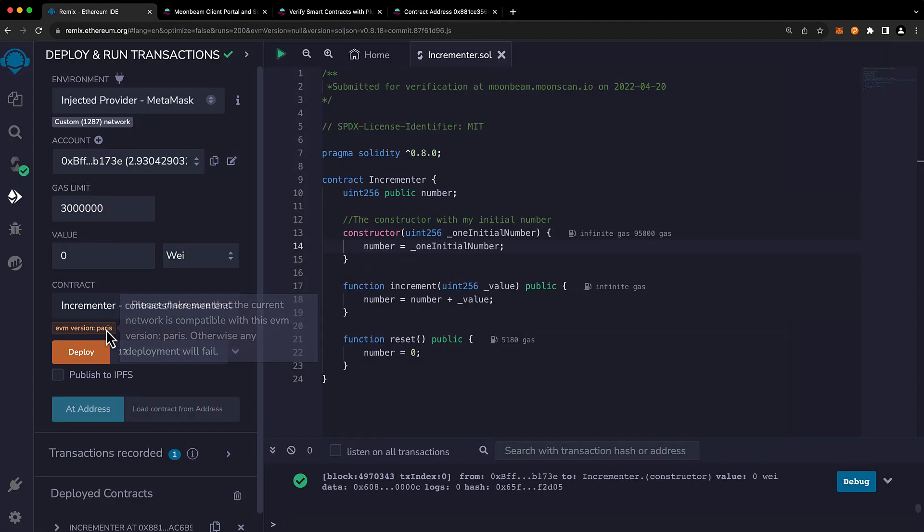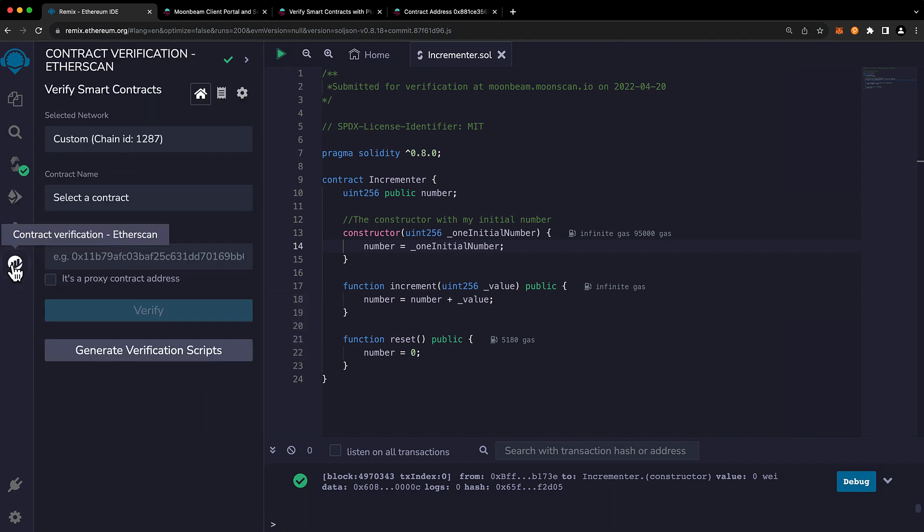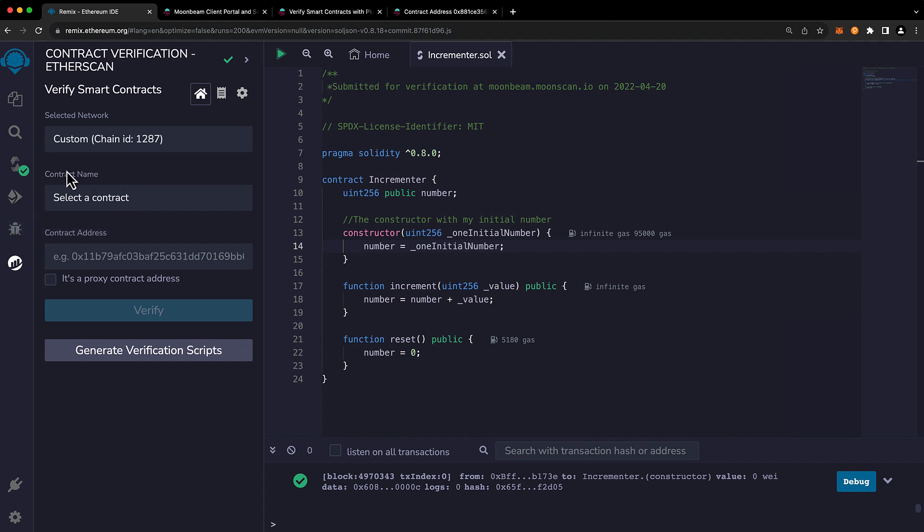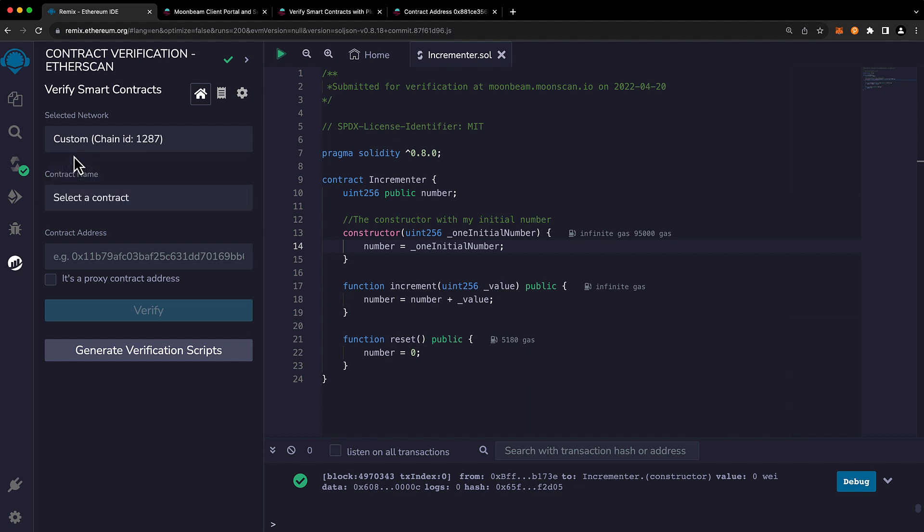So we'll head back to Remix. We'll head over to the Etherscan plugin. And the network that's selected here, the Etherscan plugin assumes that you want to verify the contract on the same network that you have set and deployed to in the deploy and run tab. So if this is not the correct network, go ahead and change it in the deploy and run tab and make sure that your wallet is also set to the same network.